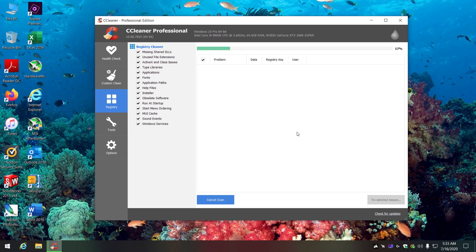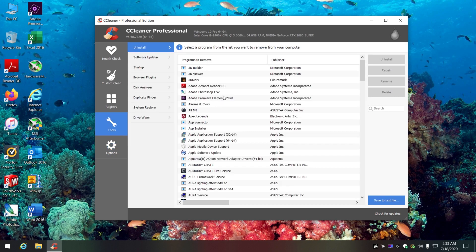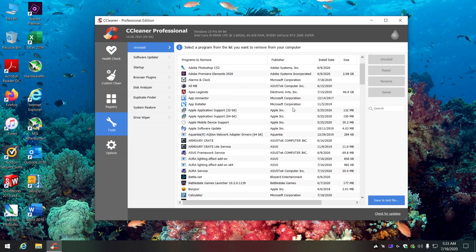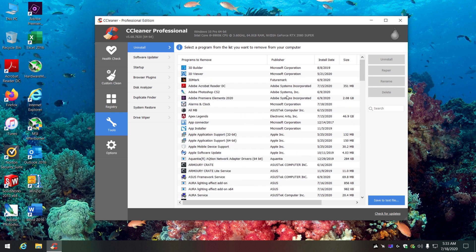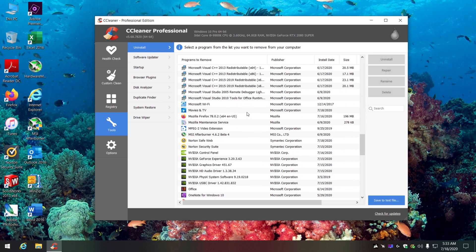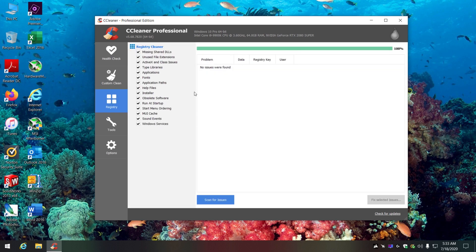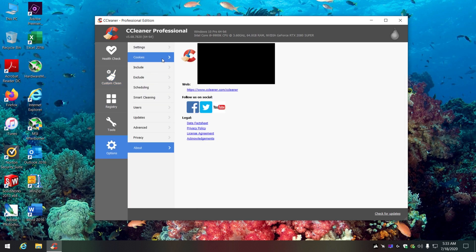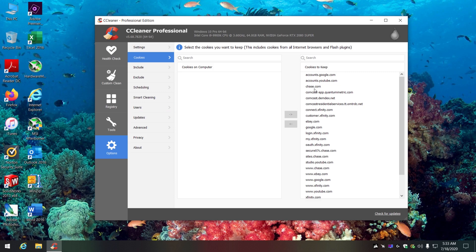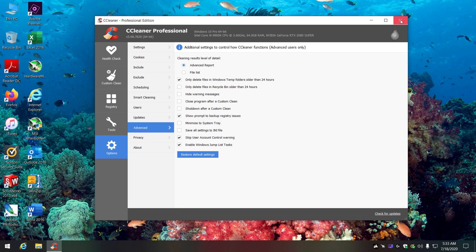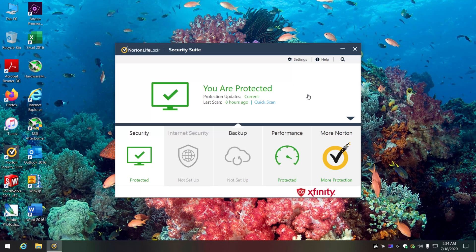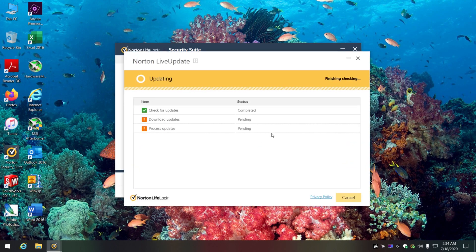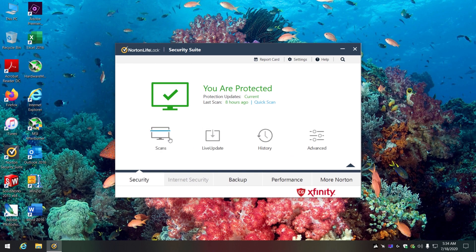Sometimes you want to run CCleaner twice. There are also tools in here useful for looking through different programs to see what you may not be using and uninstalling them. For cookies, I remove most and only keep a few I need so I don't have to keep re-verifying with my phone. After that, I'll do a virus scan.